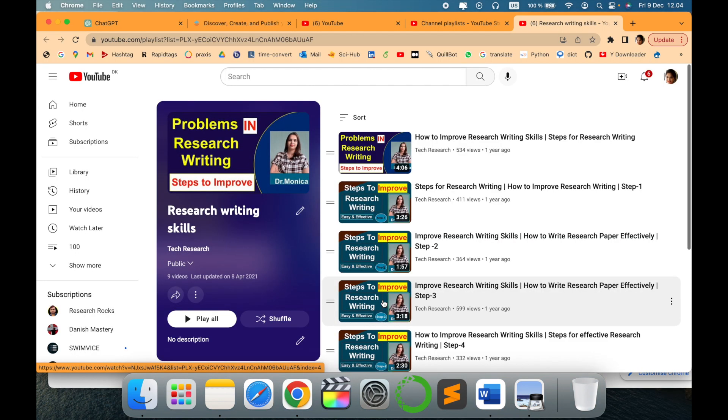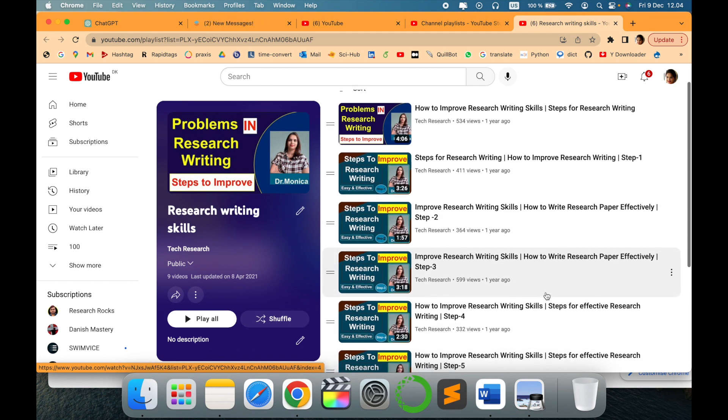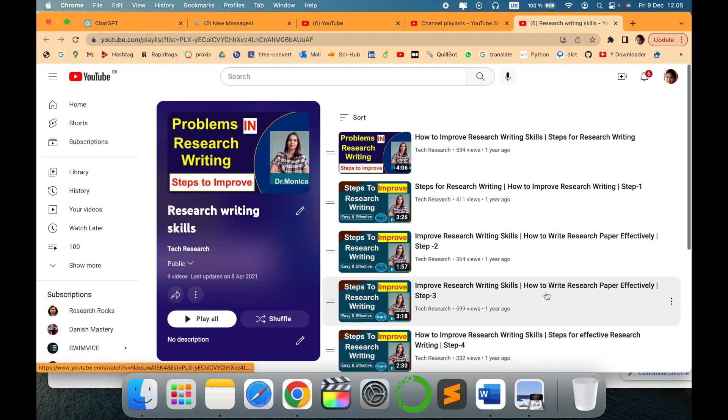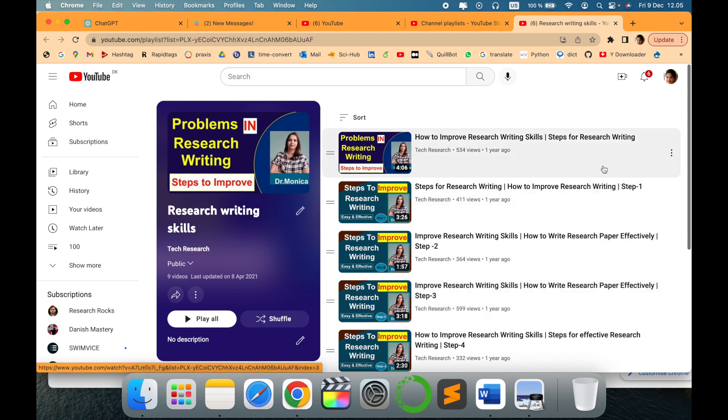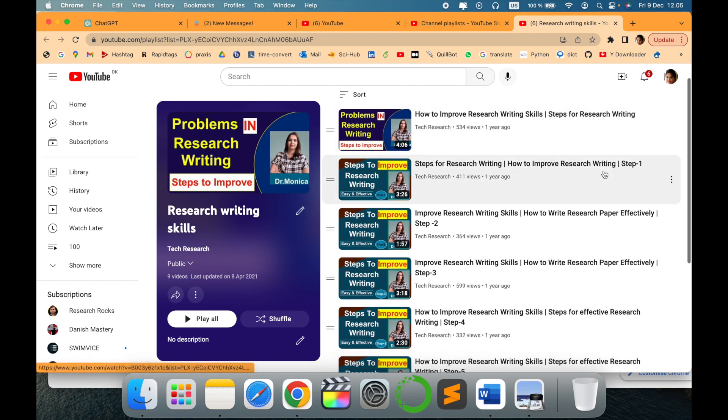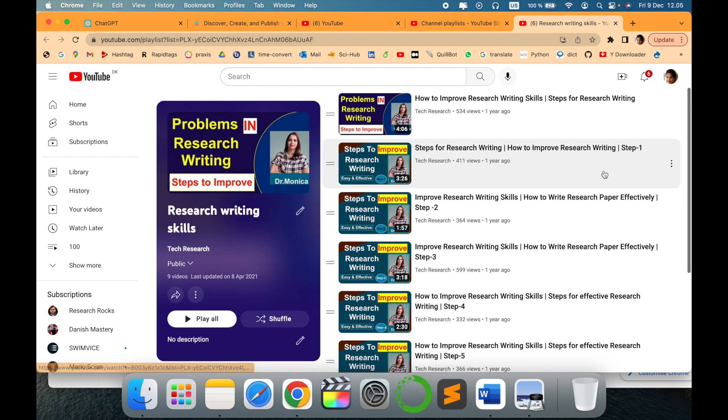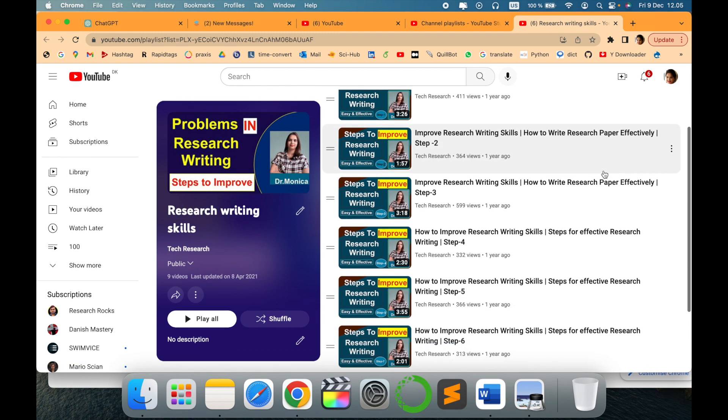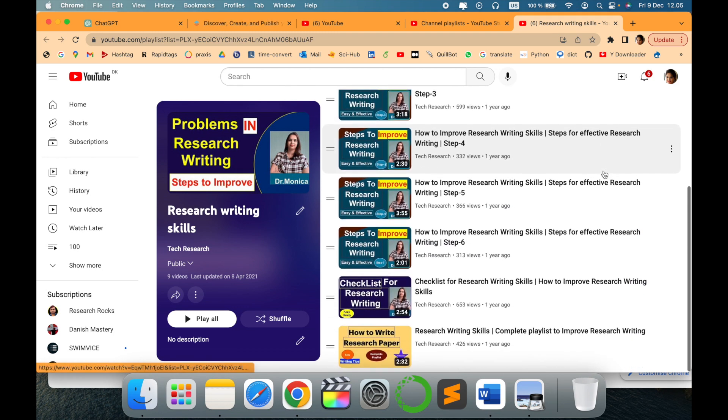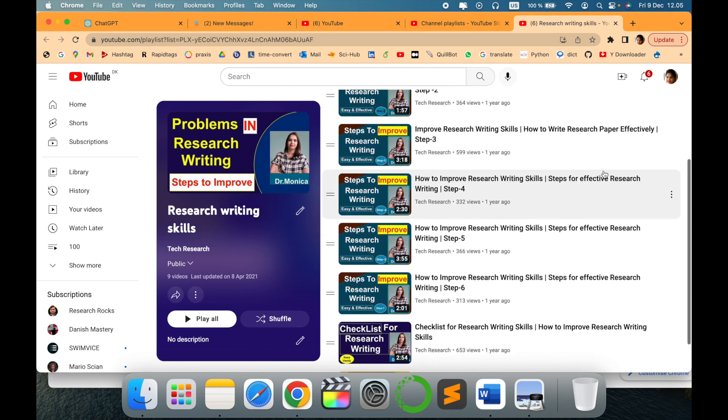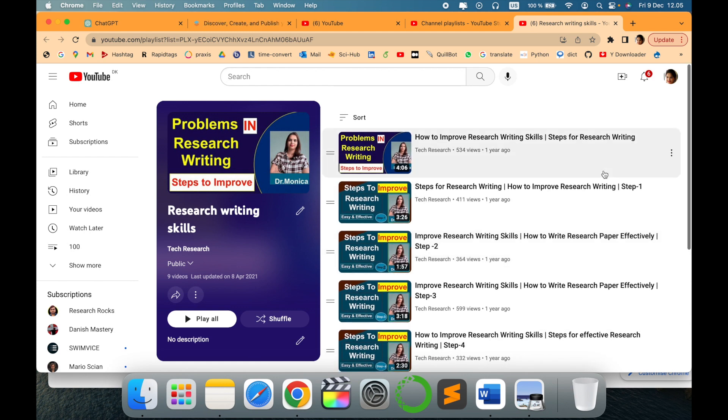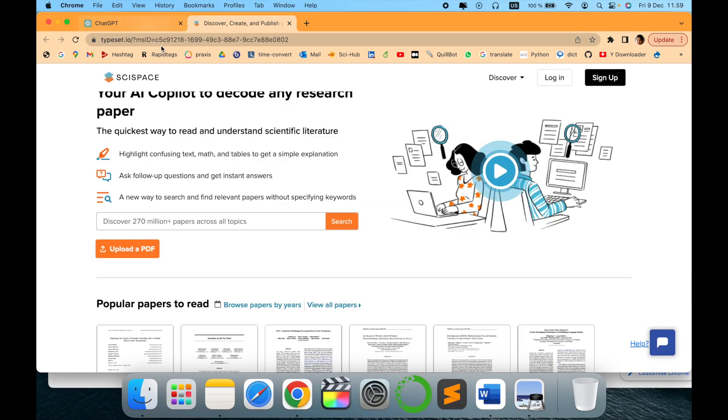Before going further into today's video, I would like to mention I have created a dedicated playlist on how to write research and how it can be improved further. It is detailed step by step, so I would definitely advise you to go through this entire playlist. I hope it will be helpful to make your research article in a more convincing way.